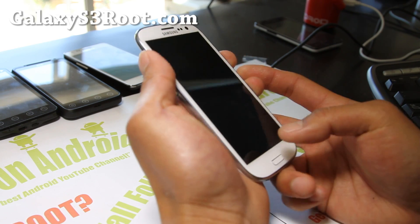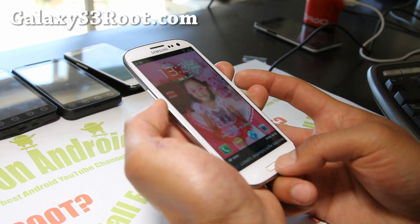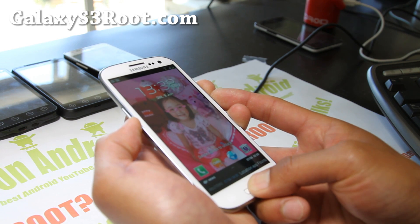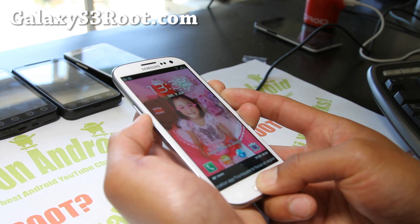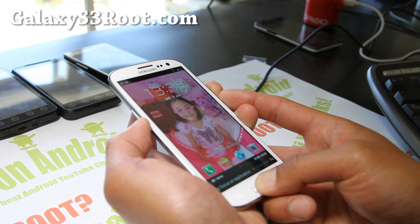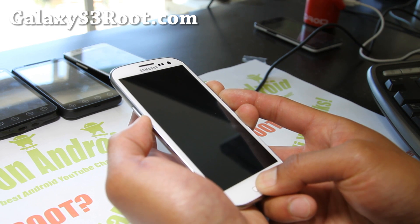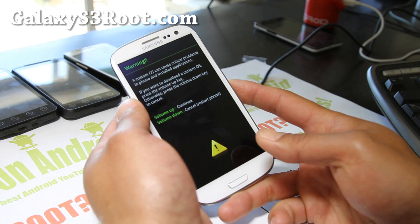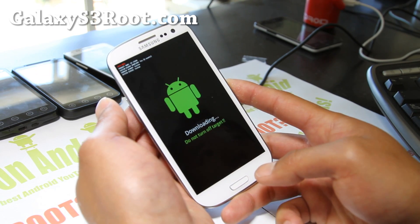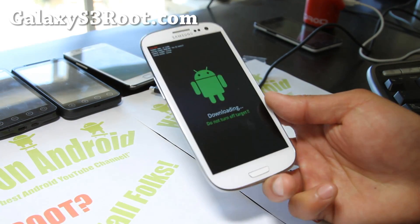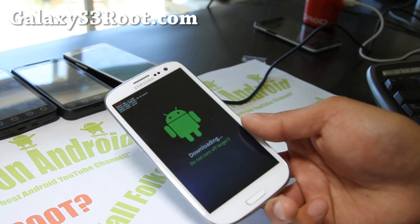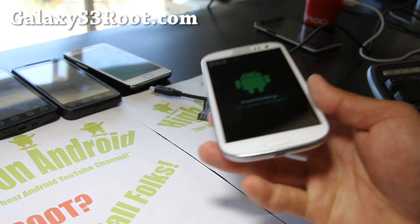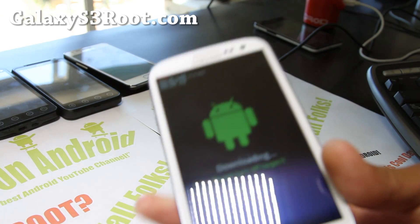First what you want to do is hold down volume down, center home button, and the power button together until your phone resets into download mode. Once you get to this warning screen simply hit volume up and then connect a micro USB cable to your Linux computer. Try not to use a USB hub, sometimes it can interfere.